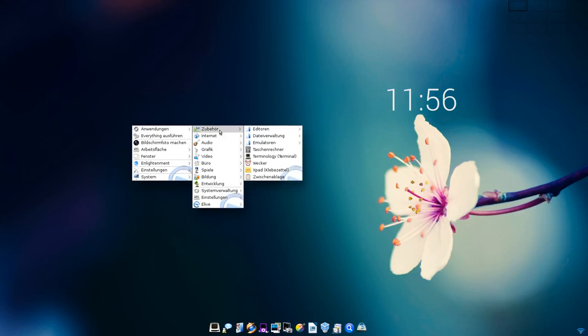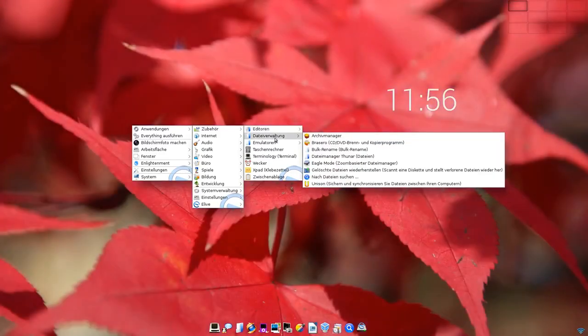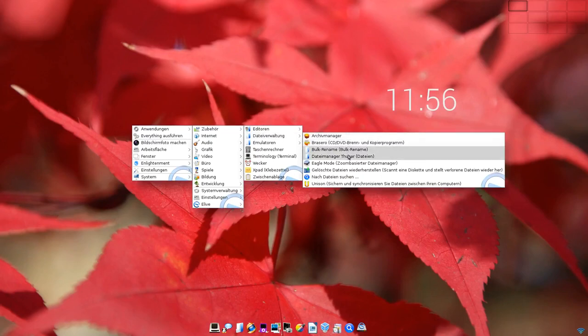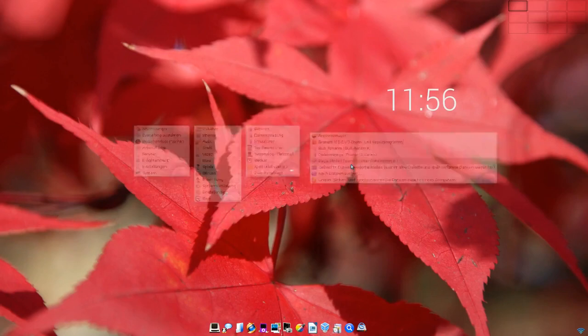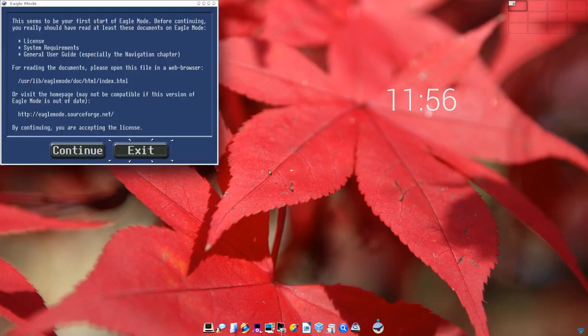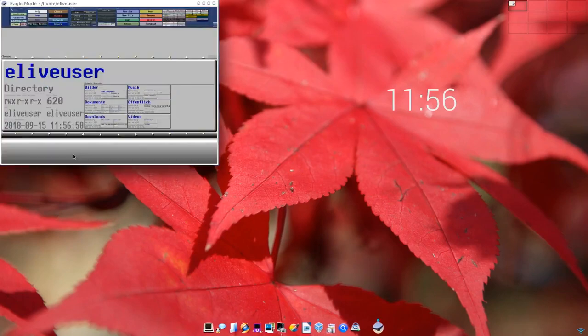In Sachen Software wird hier natürlich eLive-typisch sehr, sehr viel ausgeliefert. Wir haben eine Reihe von Editoren hier, wir haben eine Reihe von Dateiverwaltungsprogrammen hier, Bulk Rename beispielsweise, Brasero, Thunar als Dateimanager, ein Zoom-basierter Dateimanager, der Eagle Mode nennt sich der.